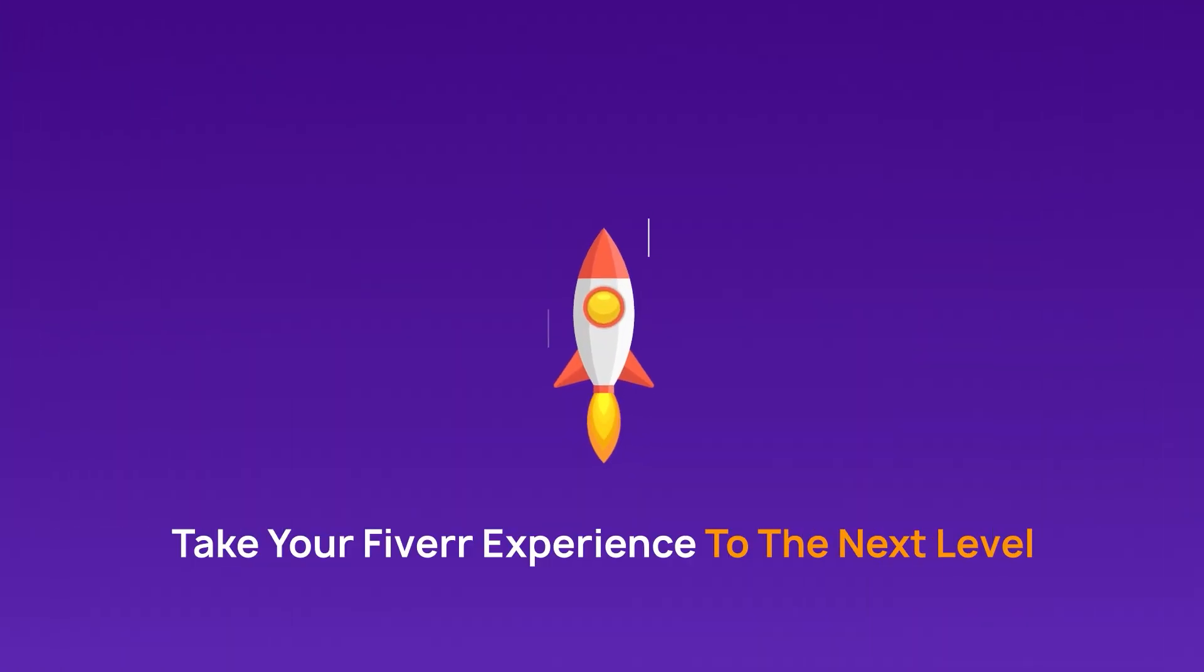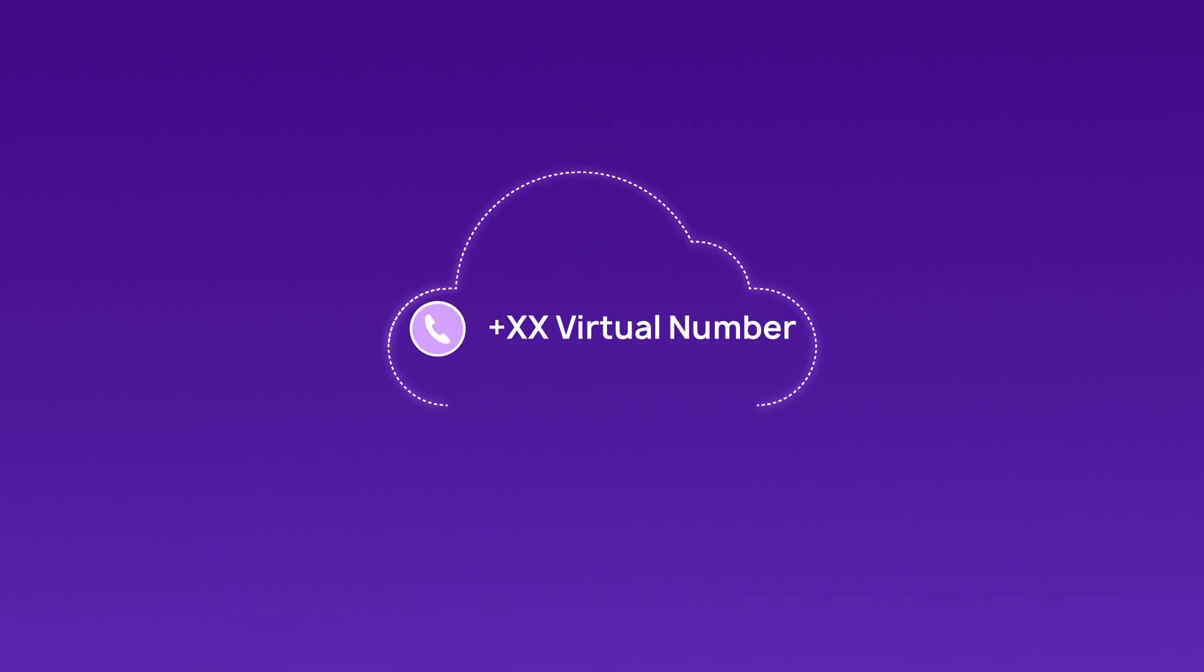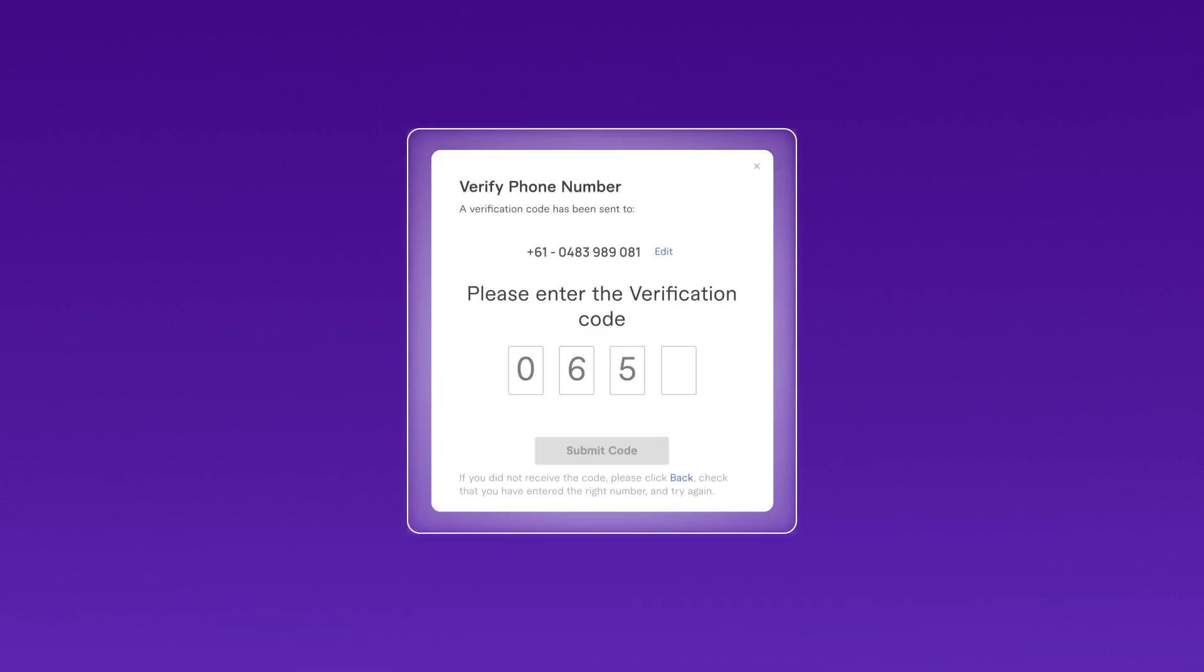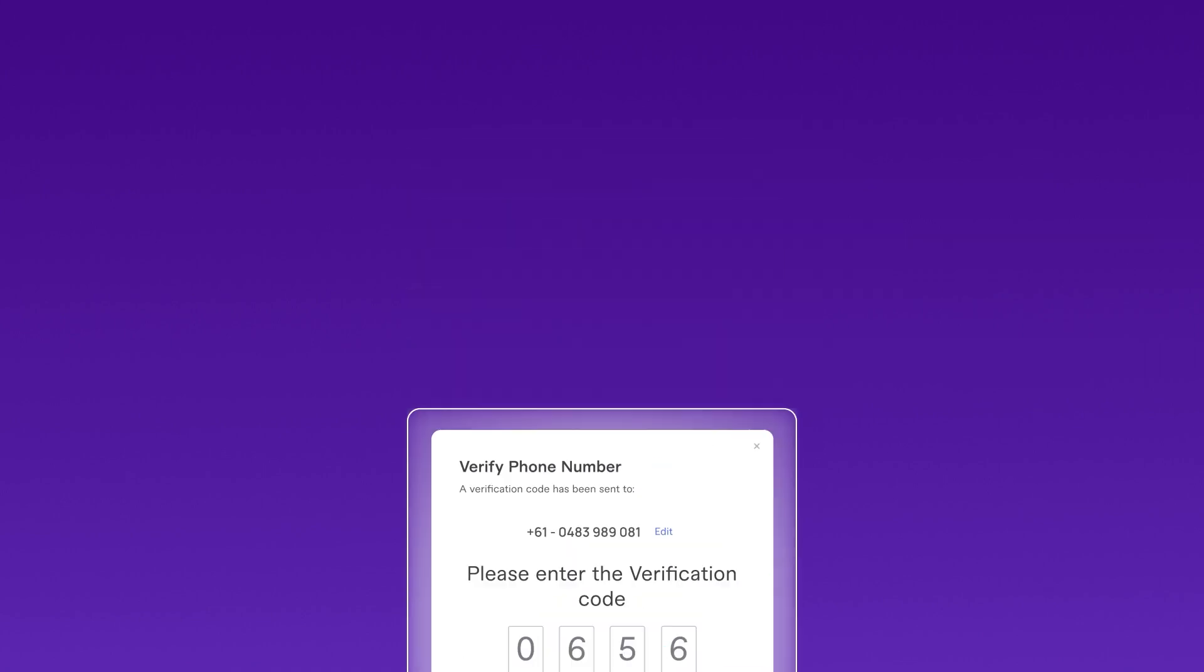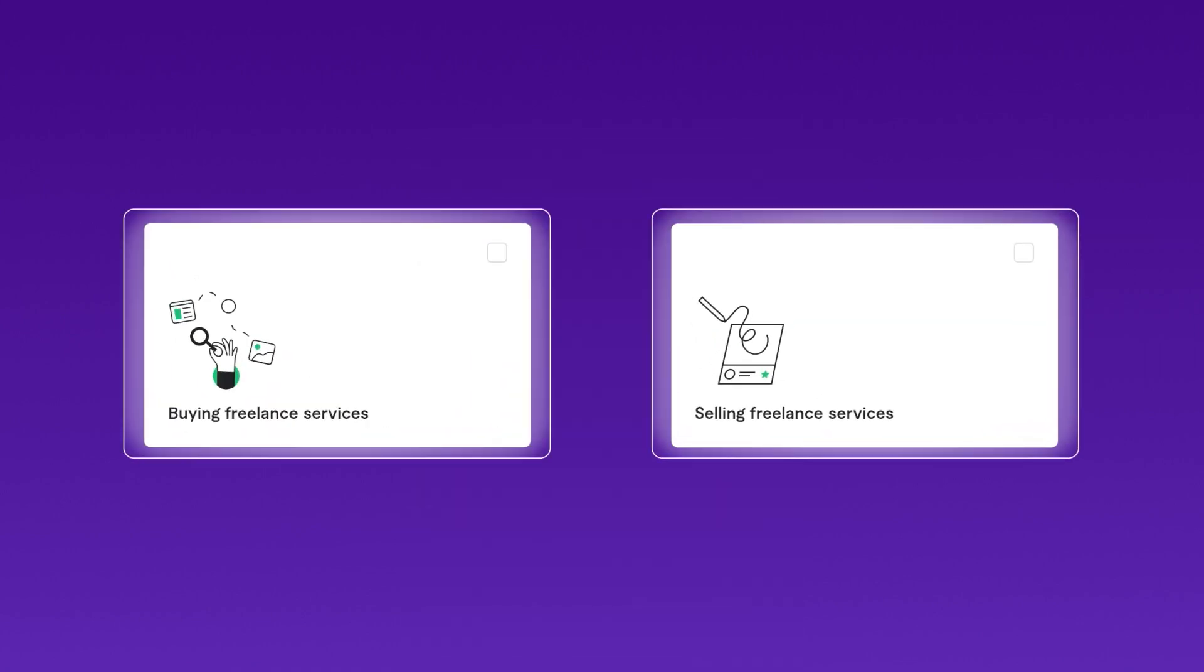Get ready to take your Fiverr experience to the next level without using your personal phone number. Verifying your Fiverr account is the first step to unlocking all the platform's features, whether you're a freelancer or a buyer.